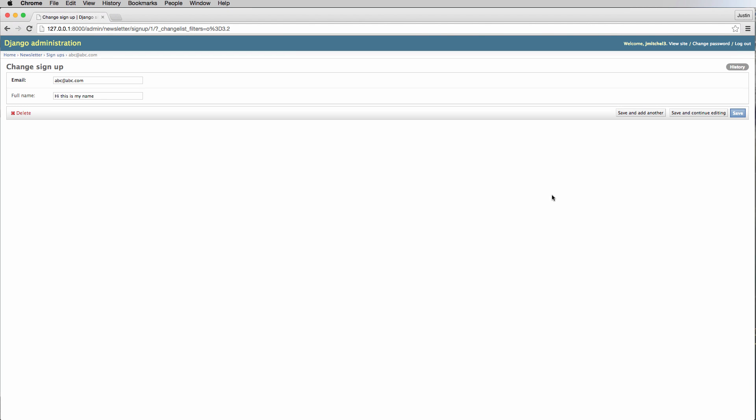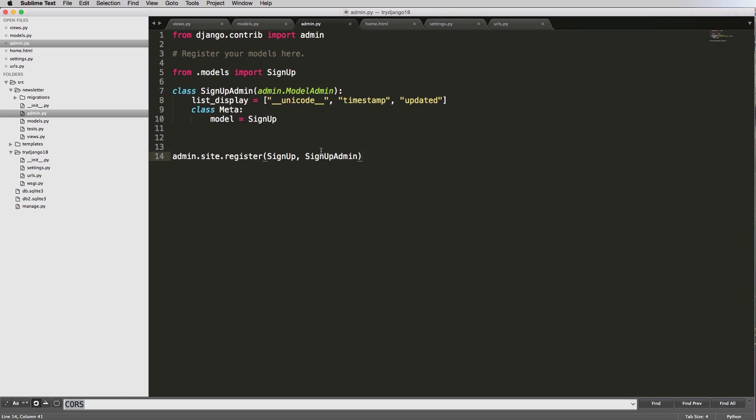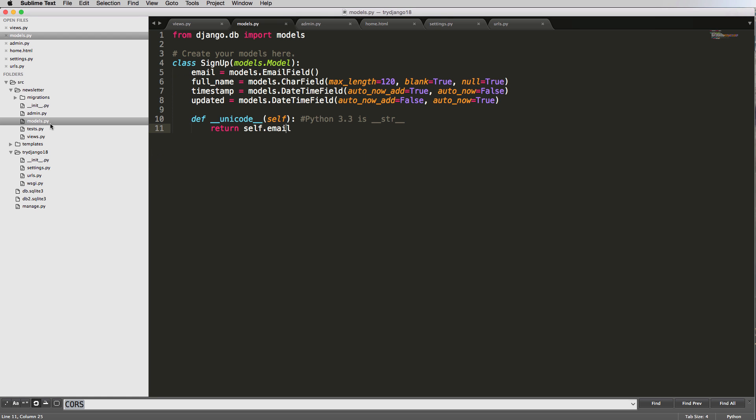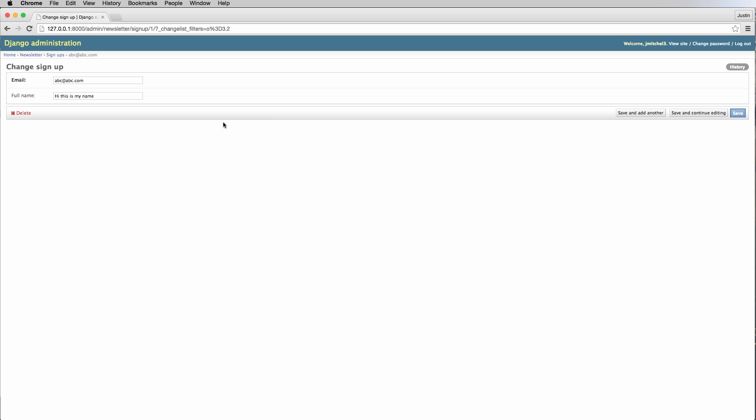In this video we're going to be working with Django model forms. What we've seen so far is a way to create models and put those models into the admin, which already assumes a form using model admin. But one of the main things we can do is change from using the model specifically to using a model form.